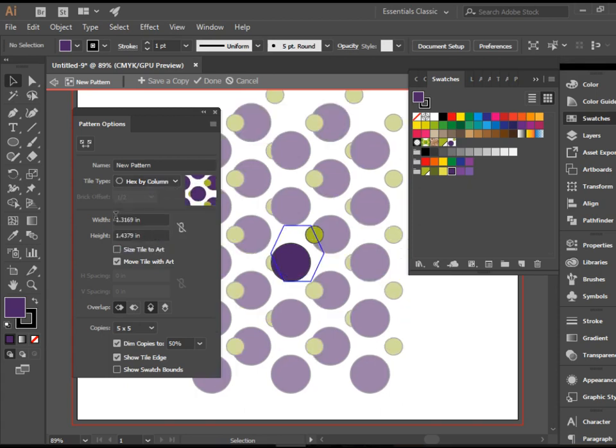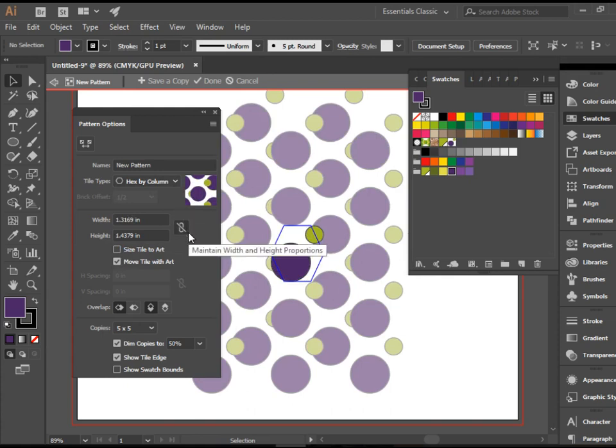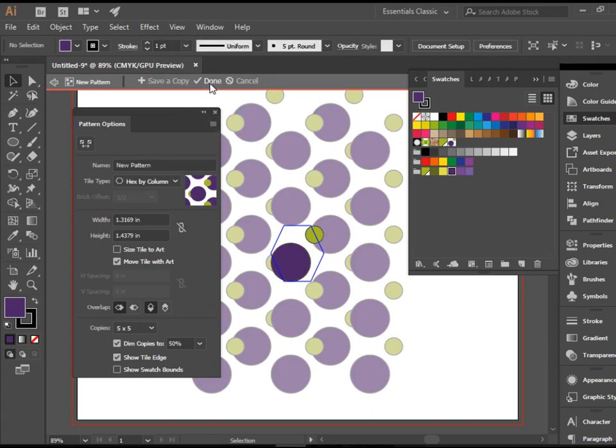If you would like to make more modifications you can actually change the width and height of overlapping as well and basically create your own pattern. So I'm happy with this shape. I'm just going to click Done here.